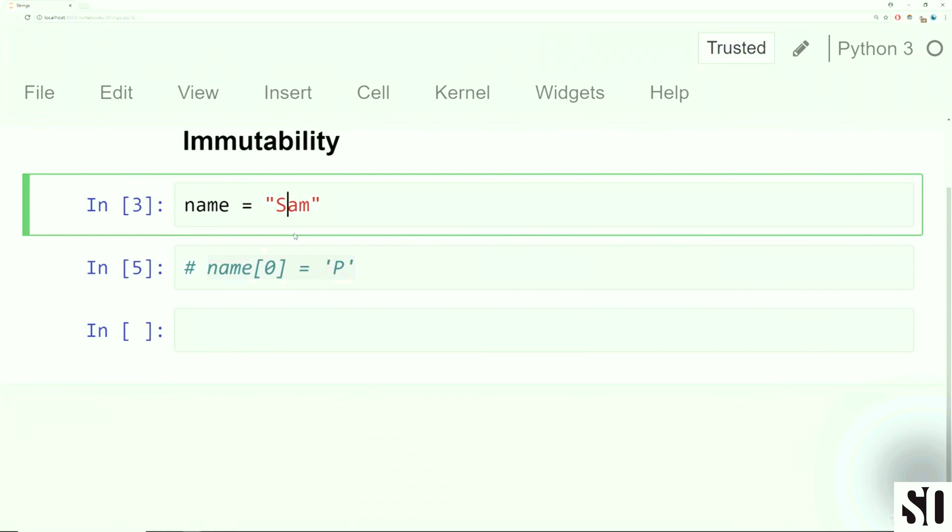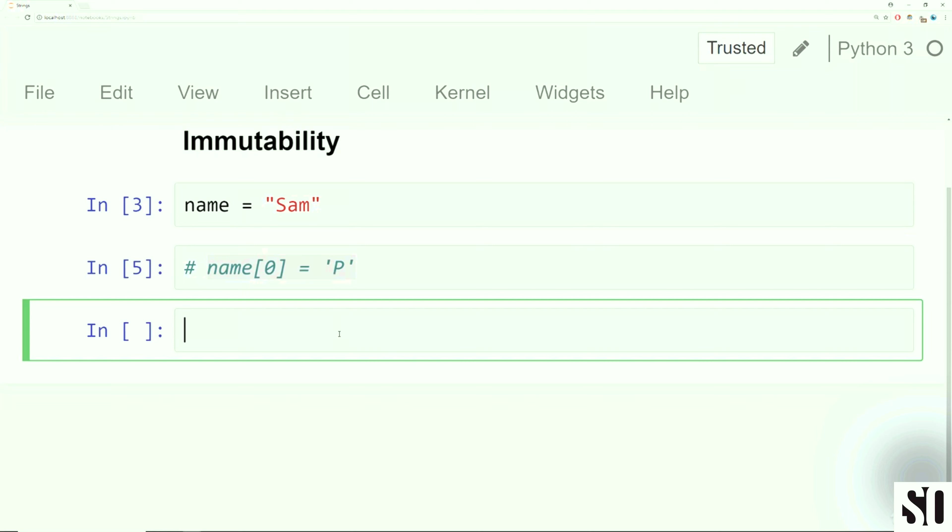Later on, we'll learn about other data types that do support item assignment. All this means is that if we do want to reassign this S to be a P, we basically have to create a new string. And we can do that with concatenation, that is merging two strings together.